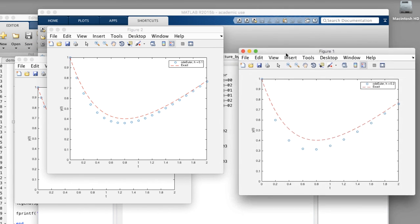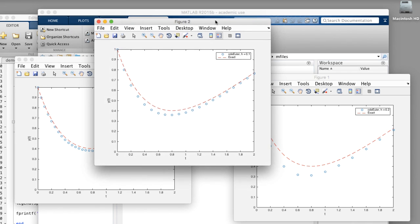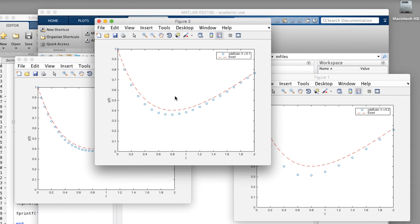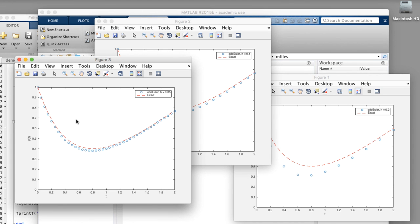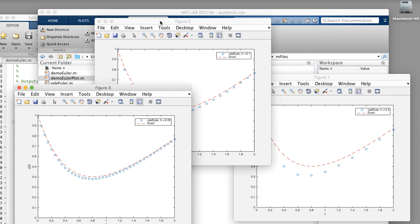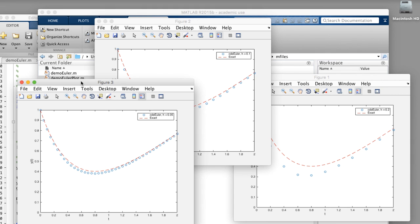Now we have three solutions with varying degrees of accuracy. The first one is with a step size of 0.2. The second one is a step size of 0.1. And the third is a step size of 0.05. So Euler's method is definitely exhibiting the correct trend as we reduce the step size, we reduce the error.